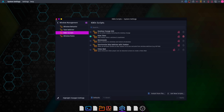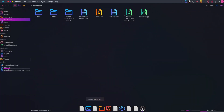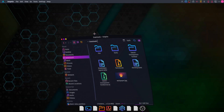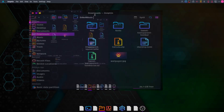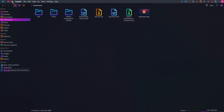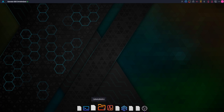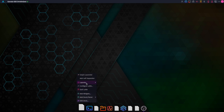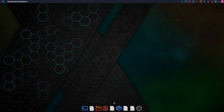After applying the KWin script, you will see that you no longer get a title bar when you maximize a window. You can also remove any unwanted applications from the Latte dock and add your own favorite applications.